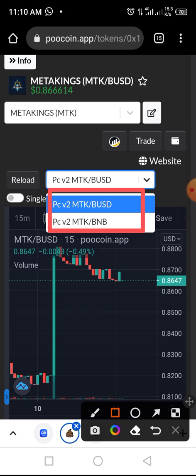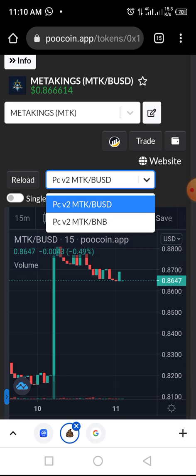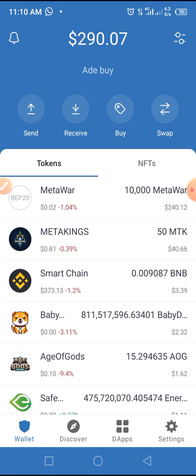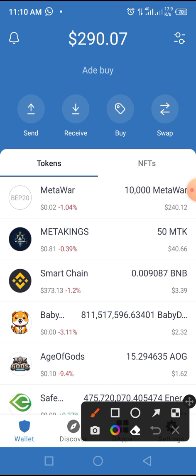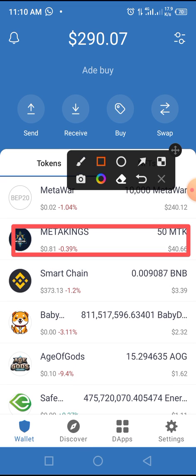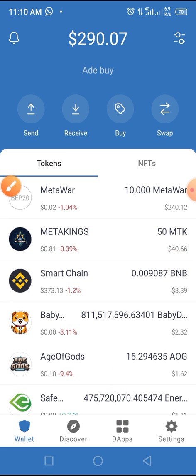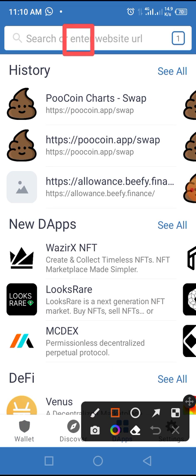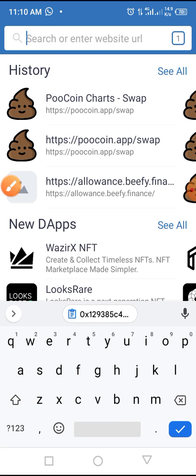Now that you've copied the smart contract address, open your Trust Wallet. If you have a lock code enabled, unlock it — we highly recommend using one. Here is the token you want to swap. Now tap the DApp browser button on your Trust Wallet, and in the address bar type in 'poolcoin.app'.